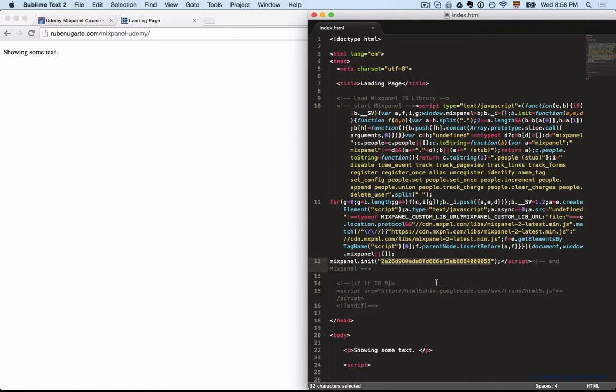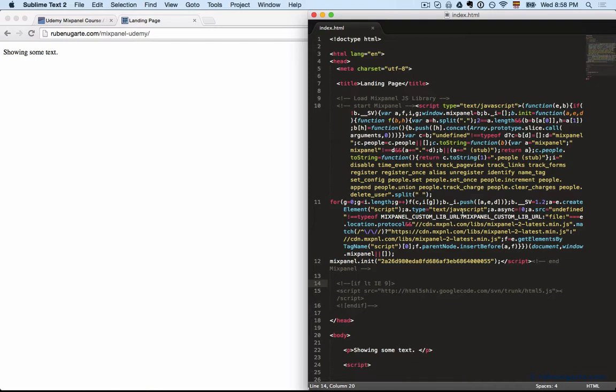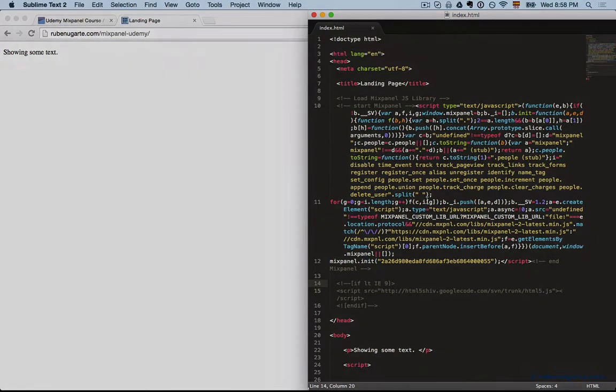If you run into issues, it can get maybe a little bit more complicated for Mixpanel support to help you out. But other than that, if you just want to use Mixpanel straight, just get the library into the head of your document, and we are ready to send events to Mixpanel.